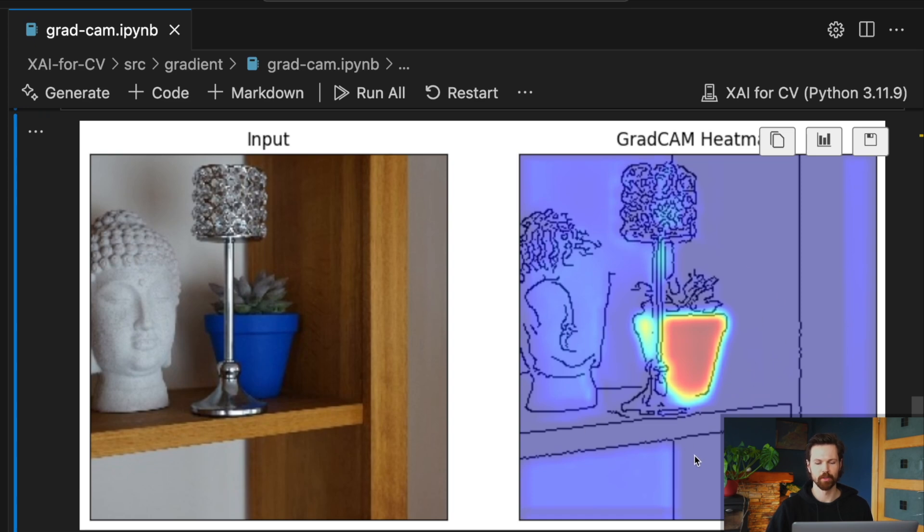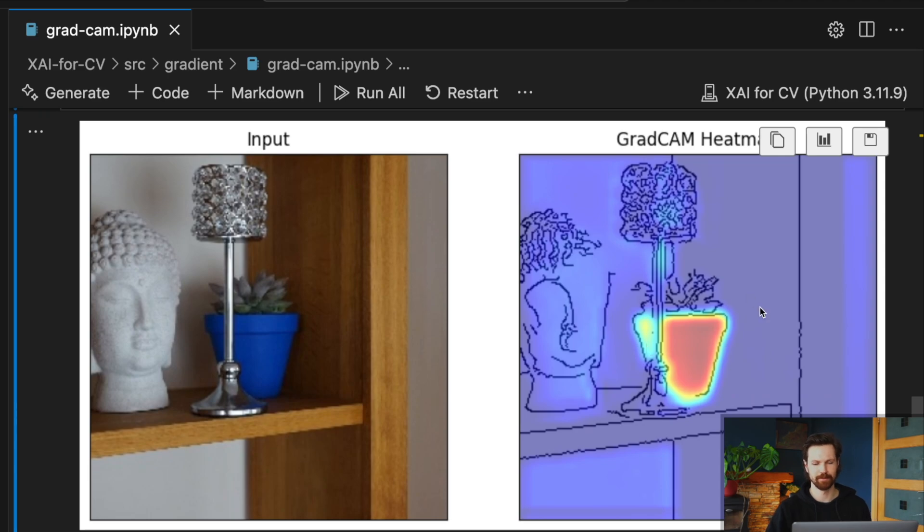And you can clearly see that the model is using the pixels from the pot to make this prediction. This confirms our suspicion. By taking pictures of the plants in only one of the pots, we have introduced bias into our training dataset. The model has learned to classify the plants based on the color of their pots and not the plant's inherent characteristics.